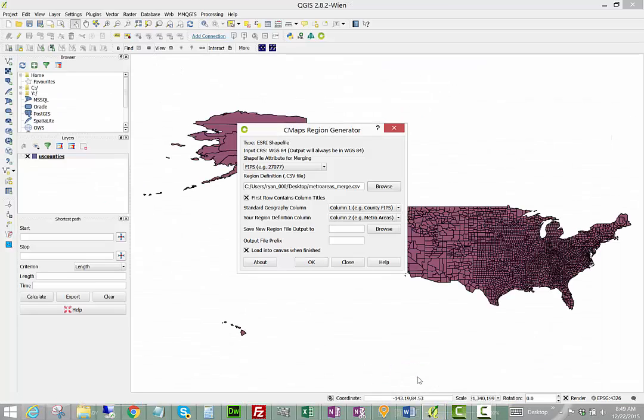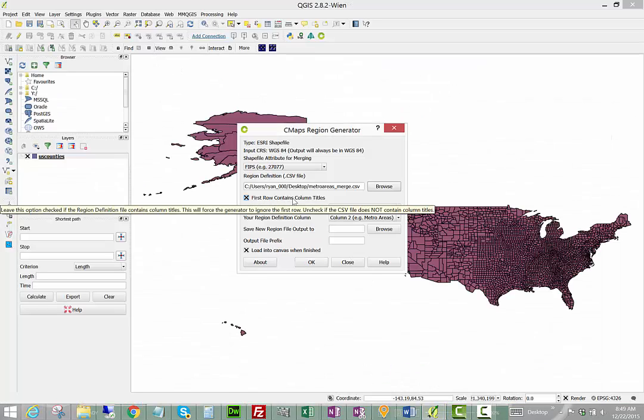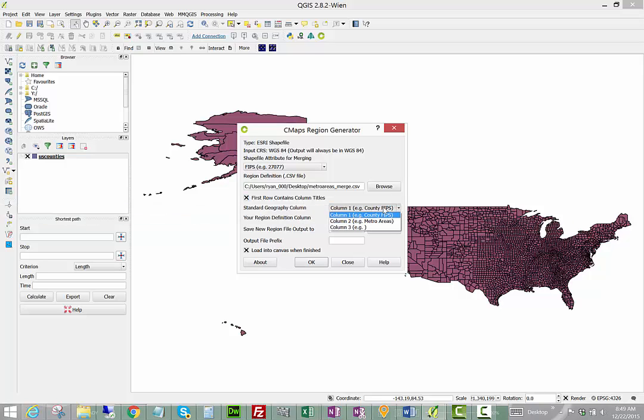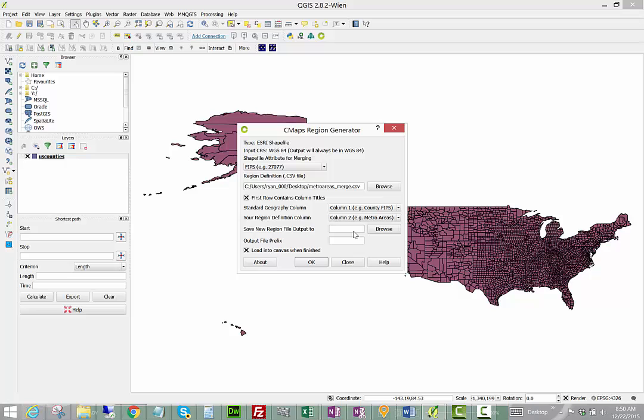Now what we need to do is indicate if the first column includes titles. We need to define the region column that matches up with the attribute for my shapefile and we need to define my region definition, which in this case was my second column.